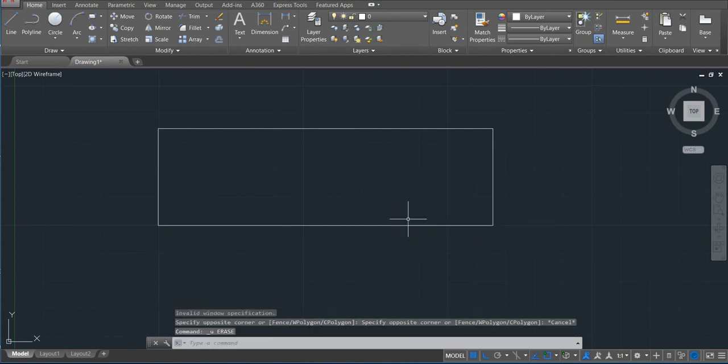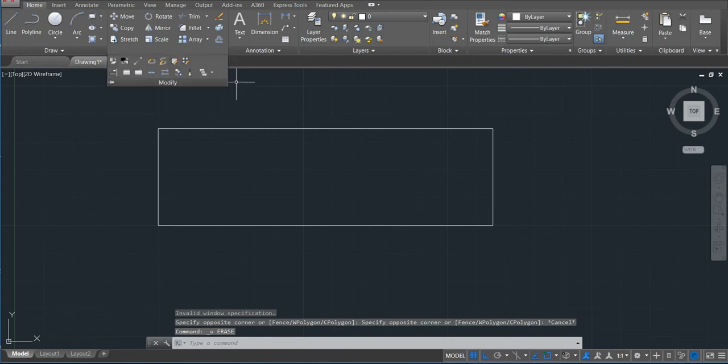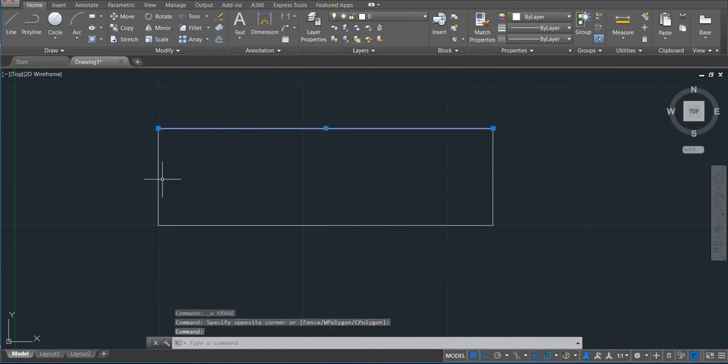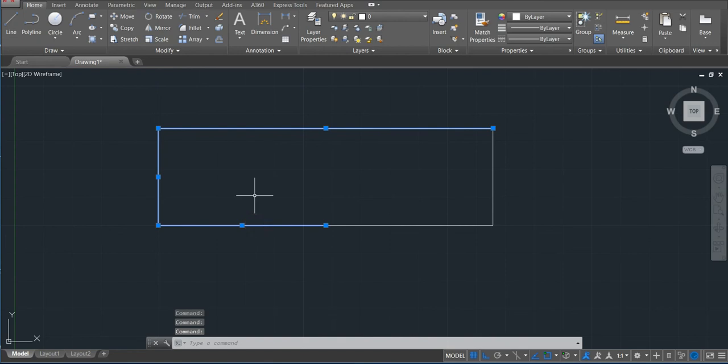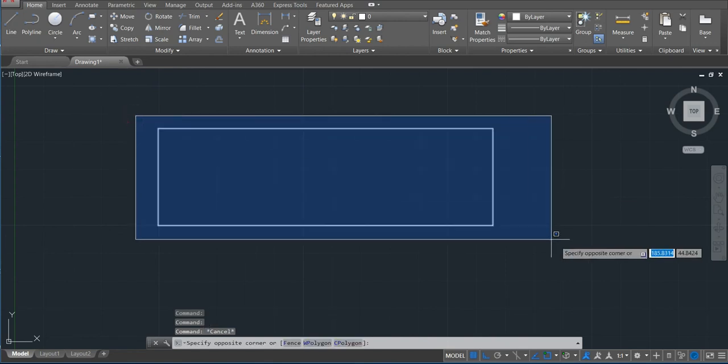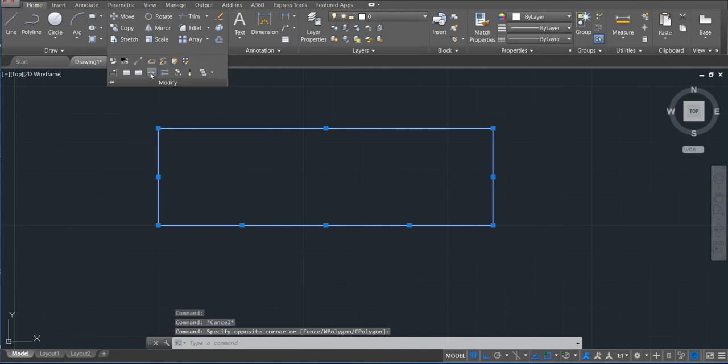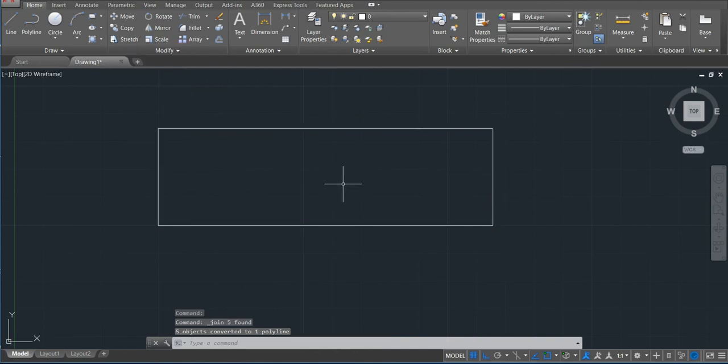If we want to convert these single lines into a polyline, we'll just select all the objects and then click on join. So now they are polyline again.